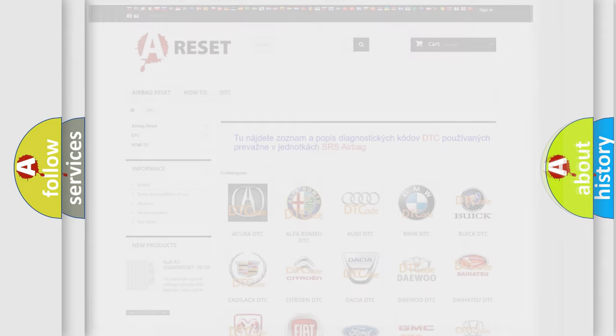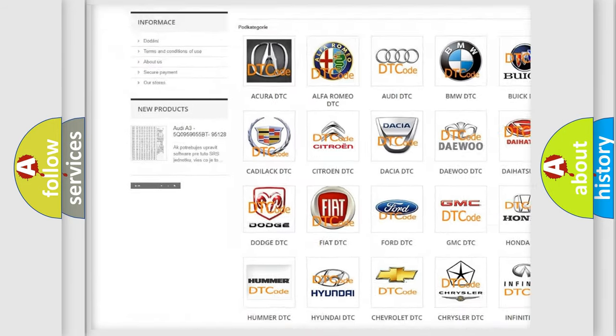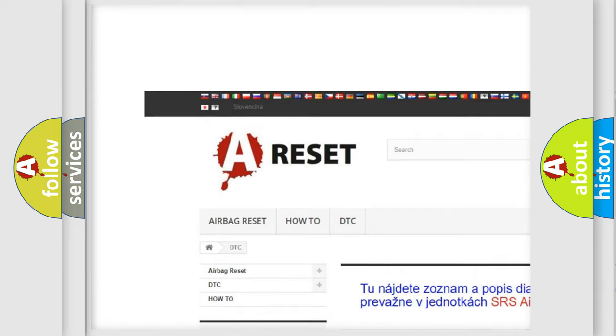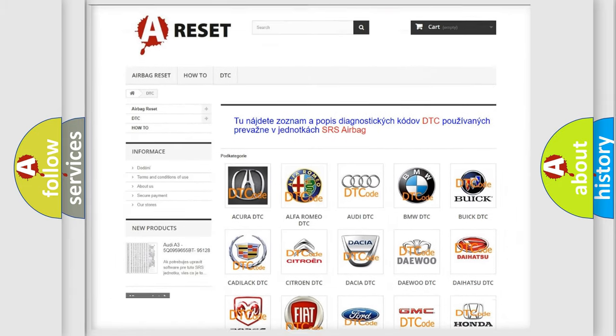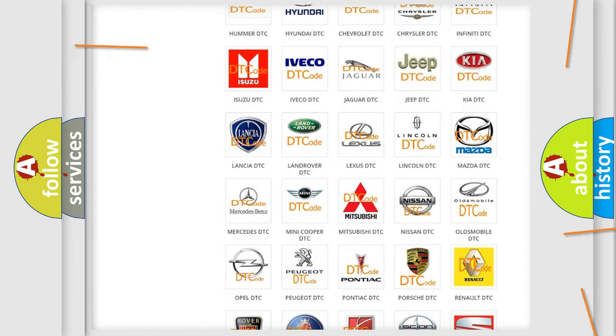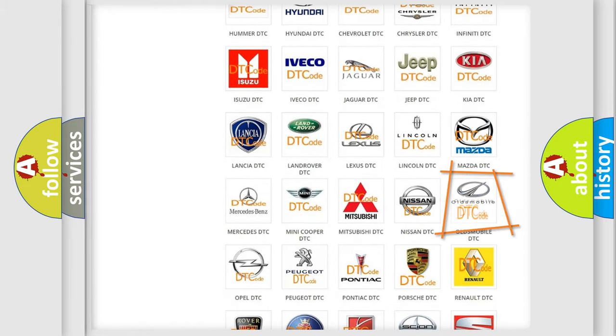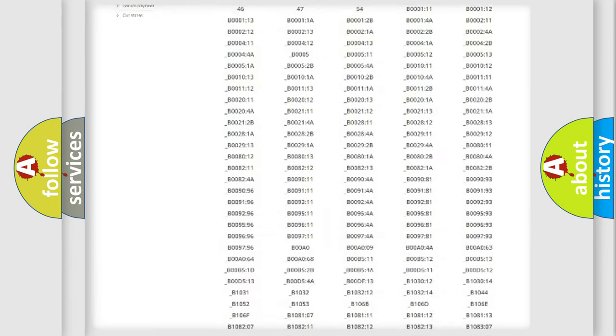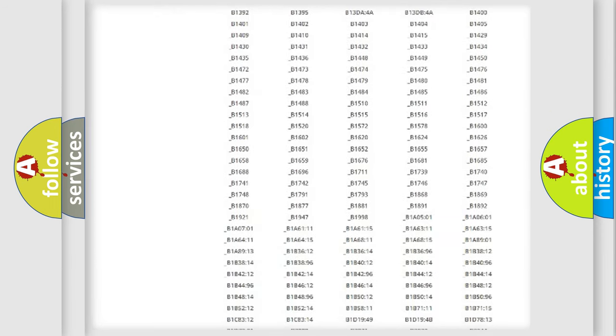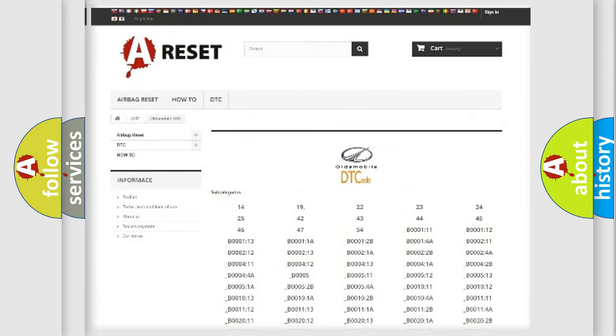Our website airbagreset.sk produces useful videos for you. You do not have to go through the OBD2 protocol anymore to know how to troubleshoot any car breakdown. You will find all the diagnostic codes that can be diagnosed in a car, including Oldsmobile vehicles.